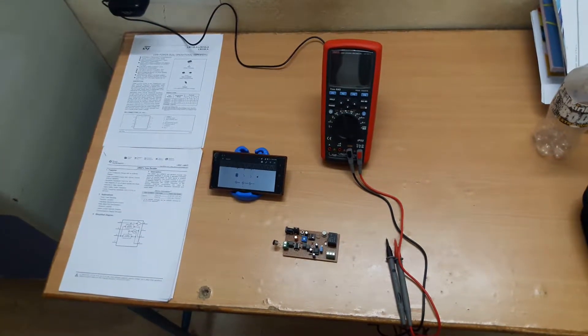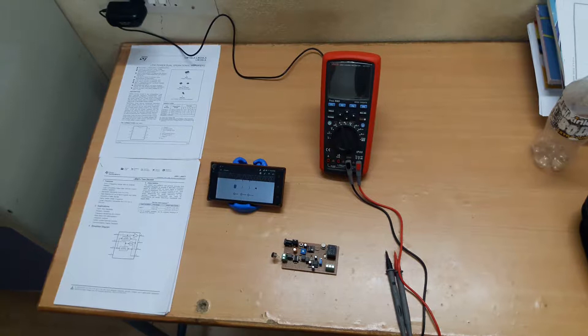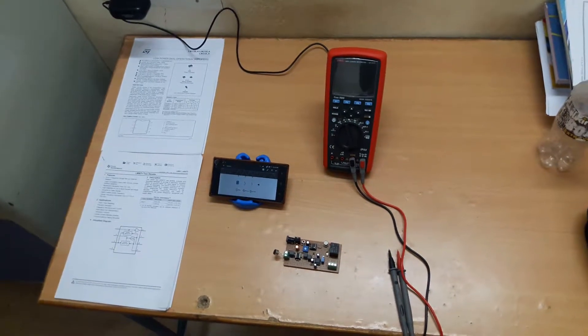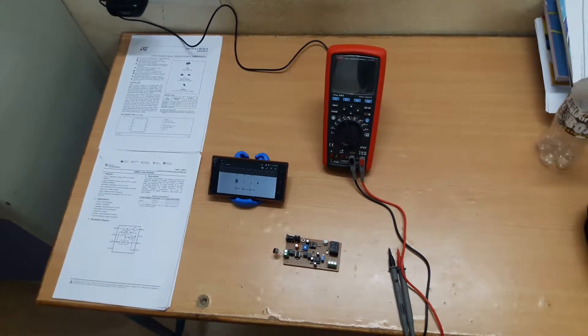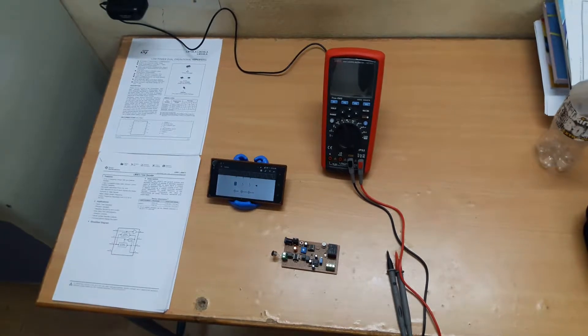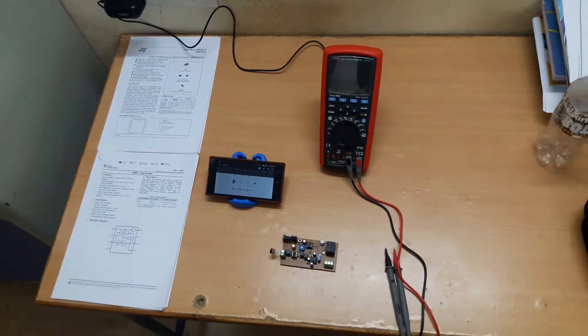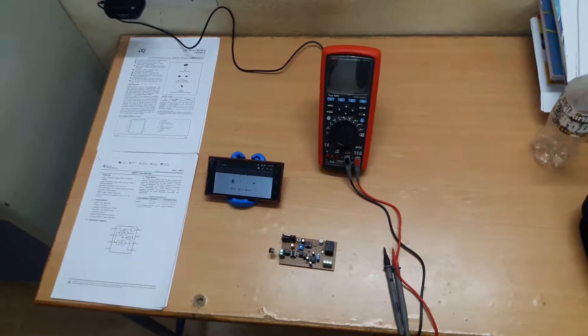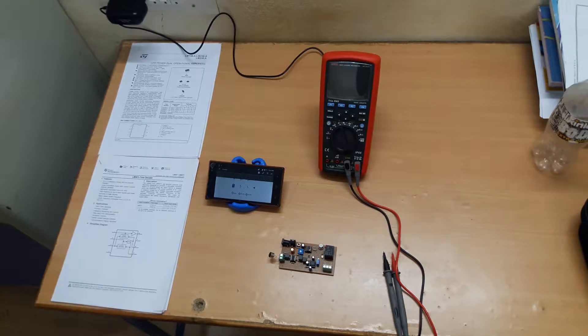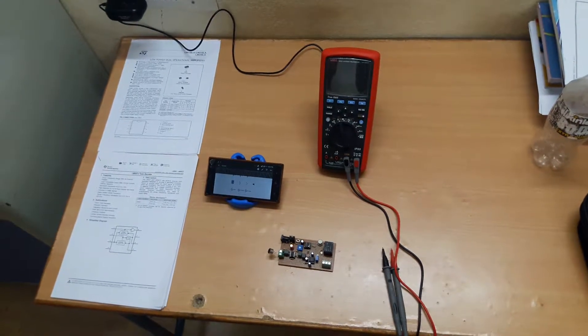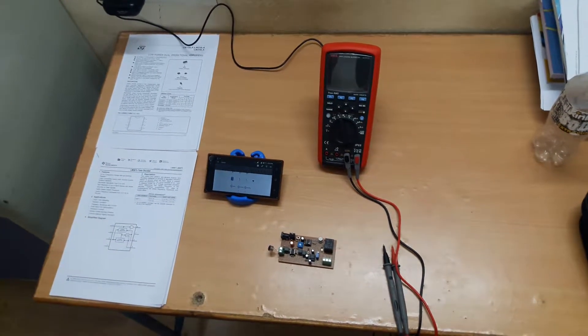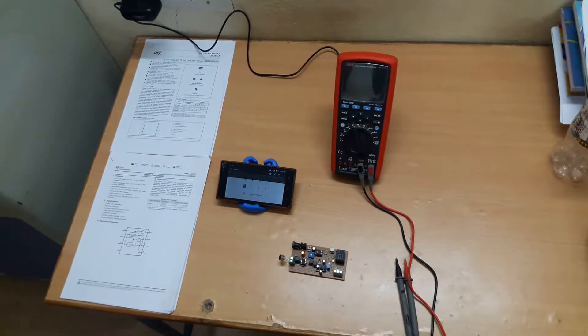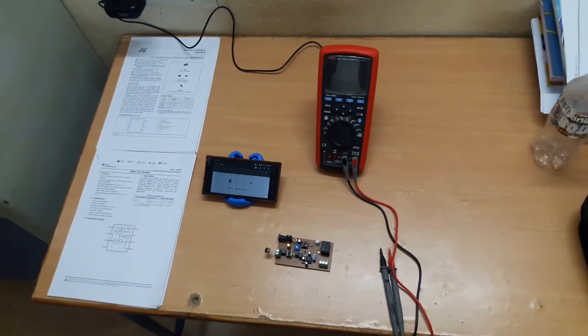Hi guys, this is Harsha. Today I am going to explain about a circuit which was designed by me. It is designed for a particular application that is in some hospitals or in homes, for small infants in the cradle.